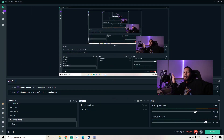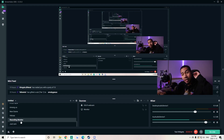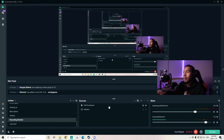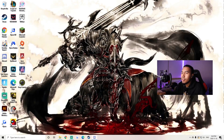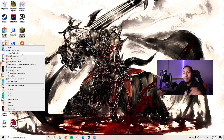Now we've got Streamlabs OBS opened up. I'll show you what's going on with my scenes — I've got my scene on recording monitor mode, and under sources I just have my webcam and my monitor. After that, minimize Streamlabs OBS, then right-click on Genshin Impact, select 'Run as administrator,' and click yes.